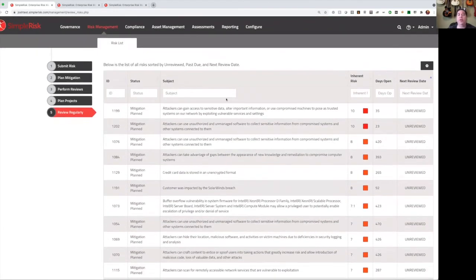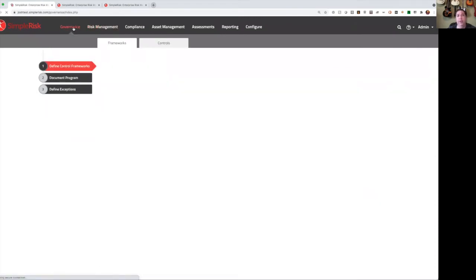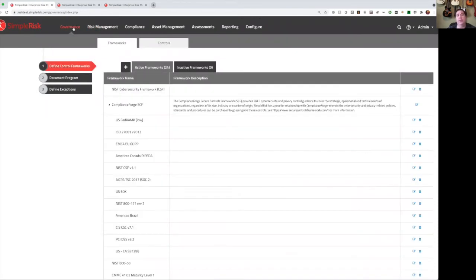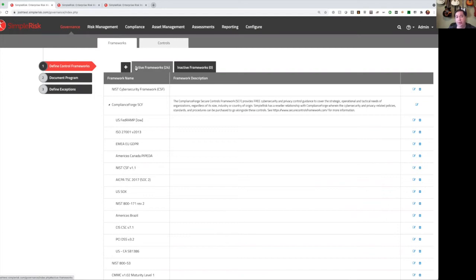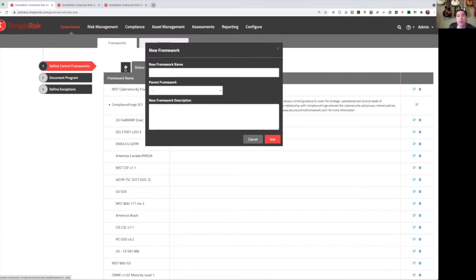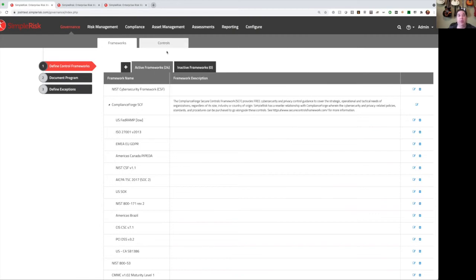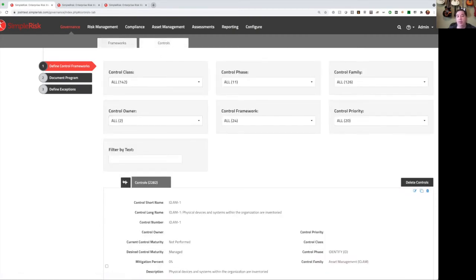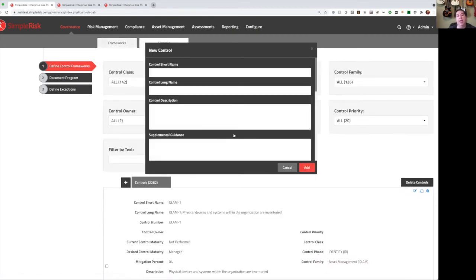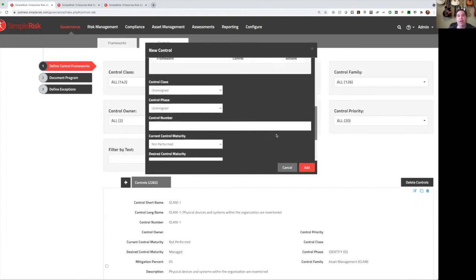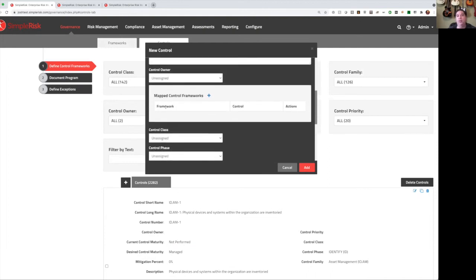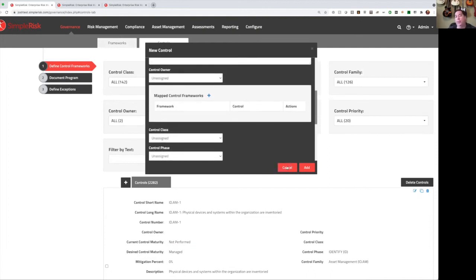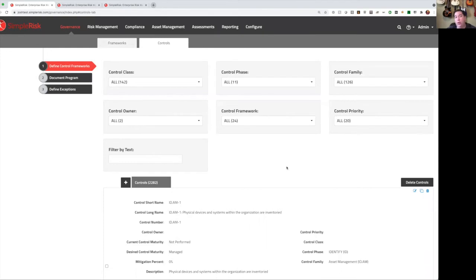Now that we've talked about risk management, let's talk about governance. Governance in SimpleRisk starts with defining your frameworks and controls. Now there's multiple different ways that you can get frameworks and controls into SimpleRisk. First, you can add them manually. You can click the plus button, add a new framework, go to the controls tab, click the plus button, and add your controls, and then tie your controls back to the framework. Now obviously that's a lot of work, we don't want to all have to do that, so we have some other options as well.